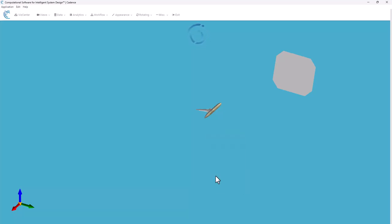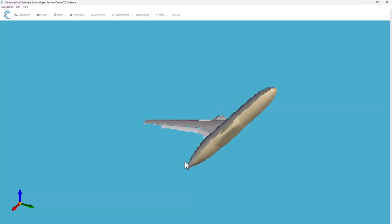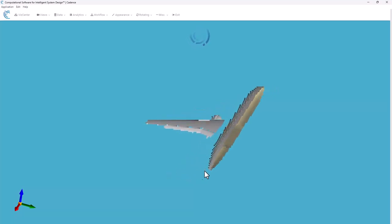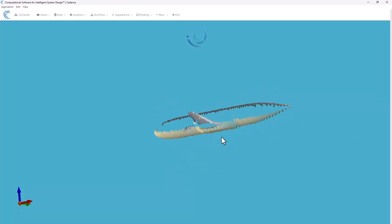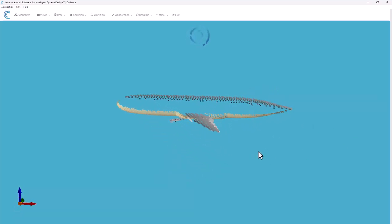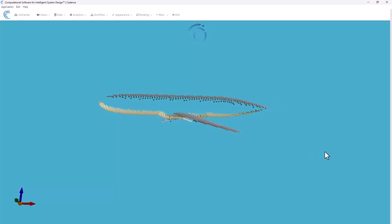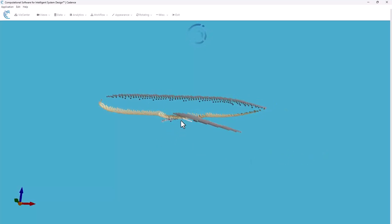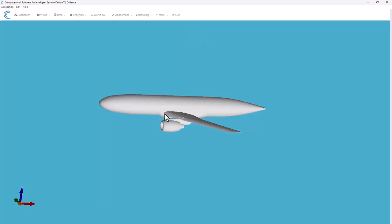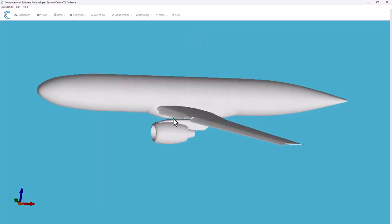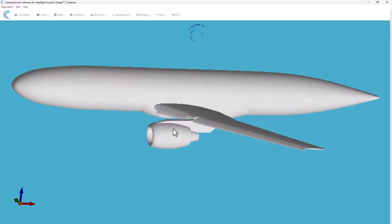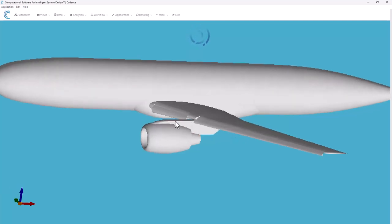I'll recenter my image. You can see this is a half model of an airplane, it's mounted to the side wall of the wind tunnel, and what I'm going to do is create a slice plane right through the nacelle and pylon.